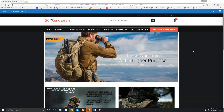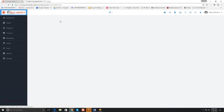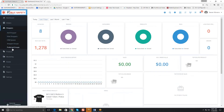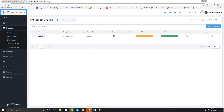I'm signed in as an admin, so I can click here to go to the back end. If we go to the shoppers module, you'll see that we have preferred groups right here. If we enter here, we can work on an existing preferred group or create a new preferred group.